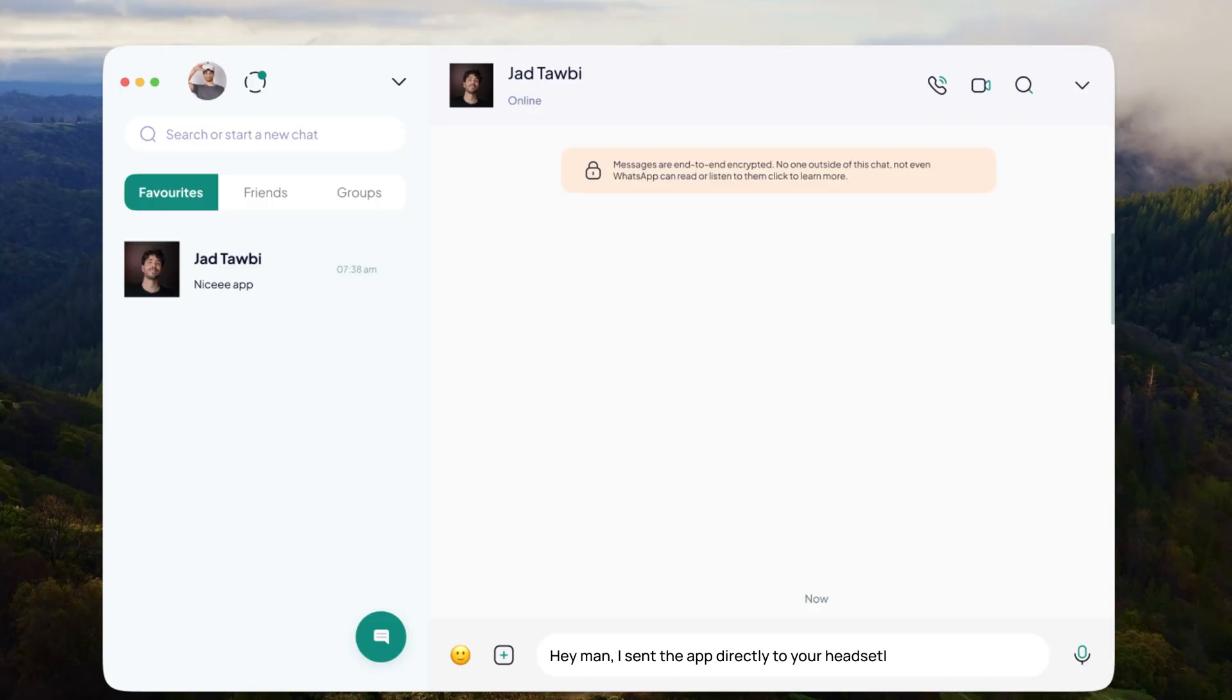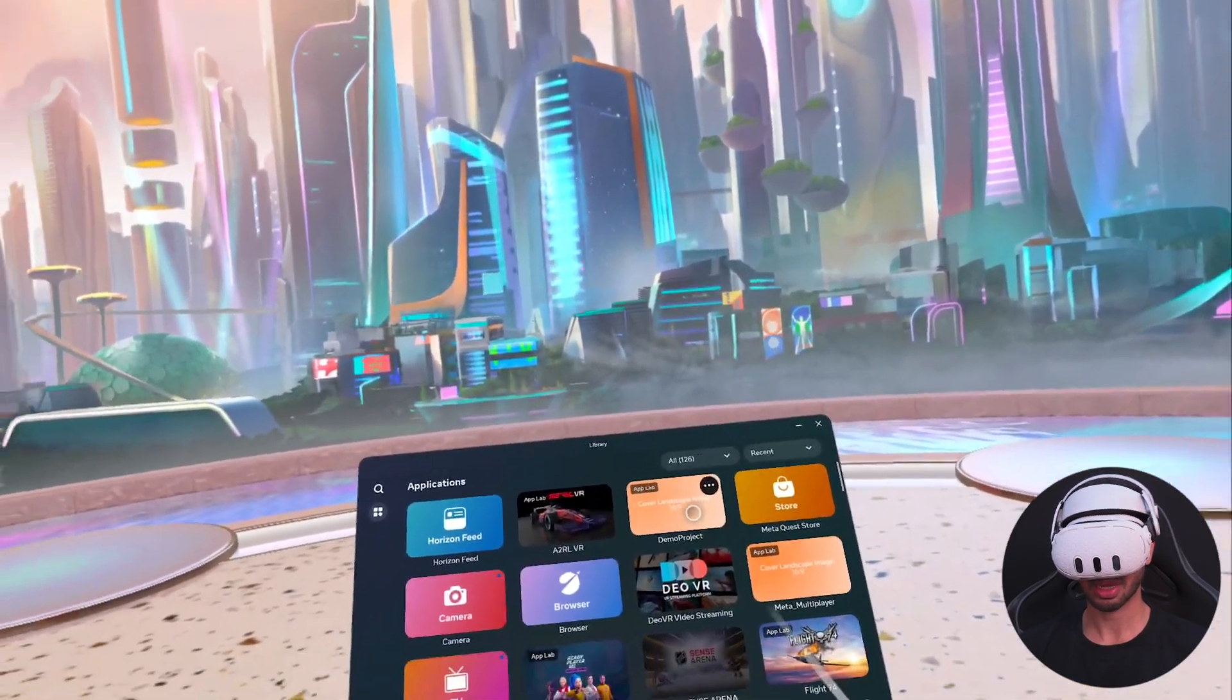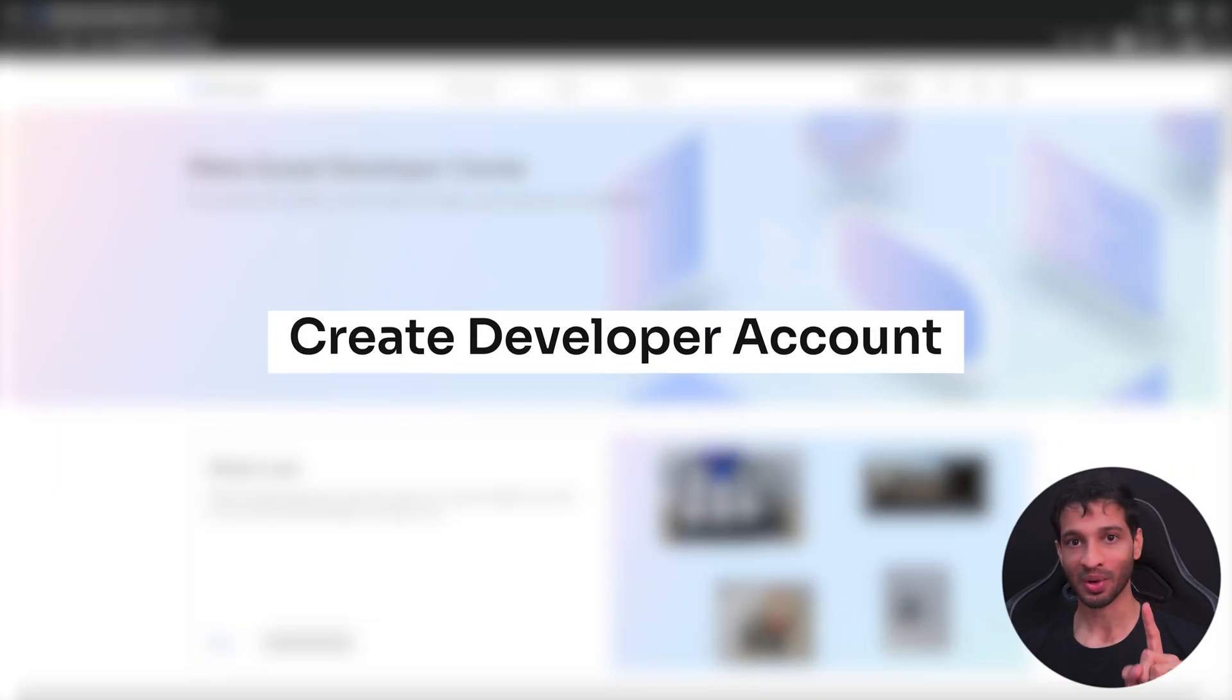This has many advantages. Your friends and colleagues will absolutely love you for not putting them through the trouble of sideloading the app every single time. And you get to see your app inside the app library and not inside unknown sources. So in this video, I'll show you how to configure your app and upload it to the app lab.